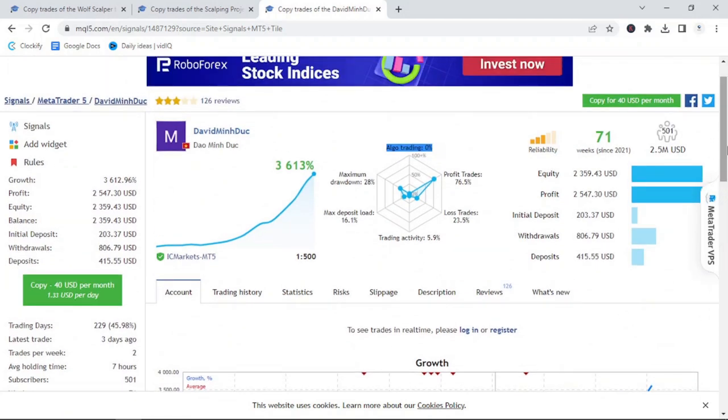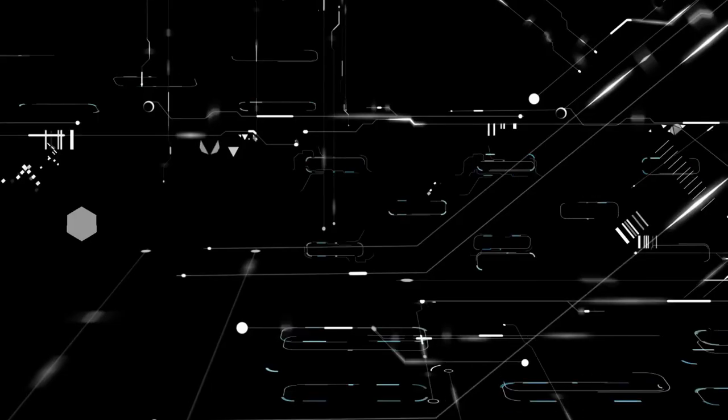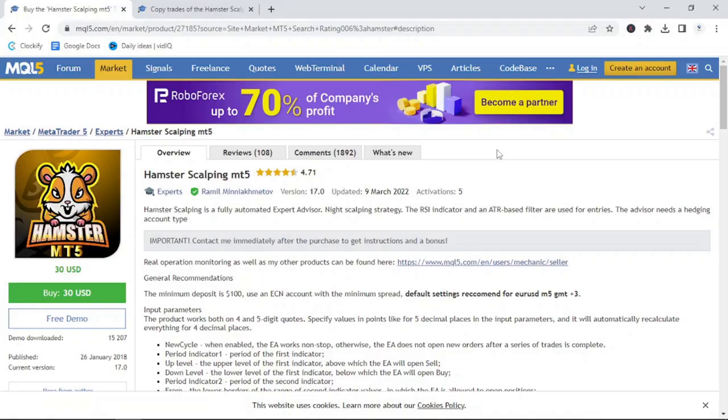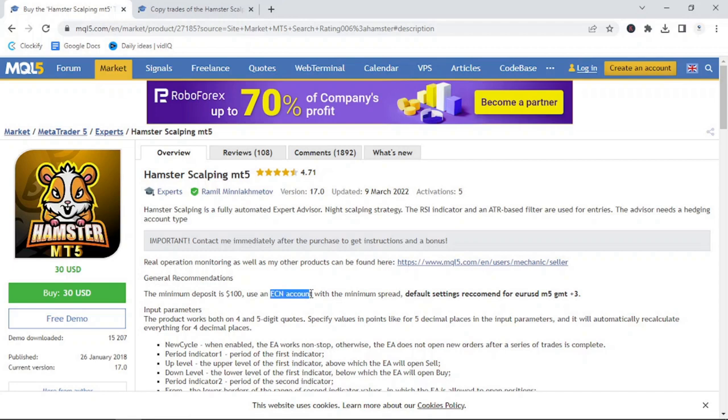Let's take a look at our next example, which is going to be Hamster Scalping. Hamster Scalping is a high-frequency, high-risk bot that can give astonishing results if used correctly. I always get the question, do robots really work? So Hamster Scalping is available for purchase at only $30 and has had a total downloads of 15,000 and has been published in 2018. It is recommended that you use an ECN account with minimum spread for optimal quality.